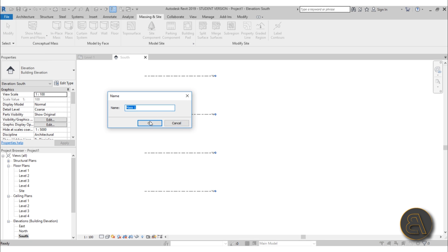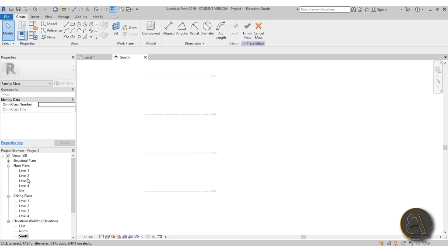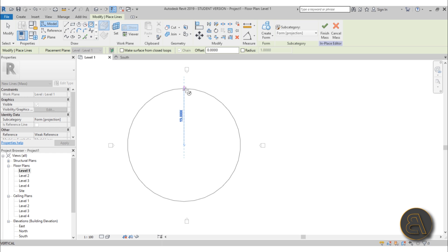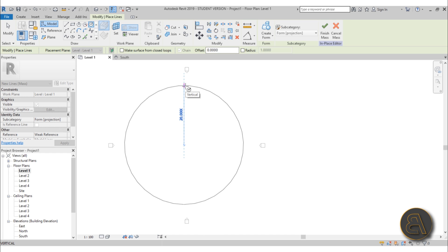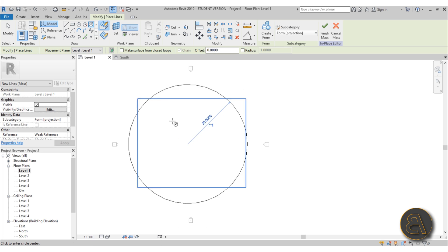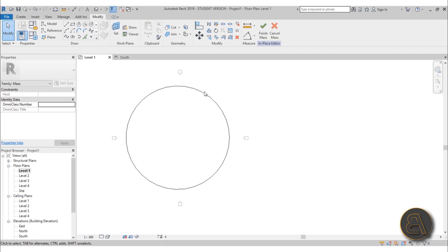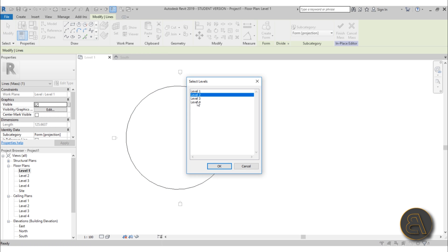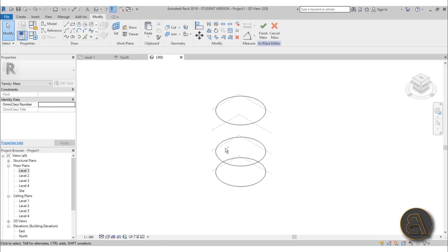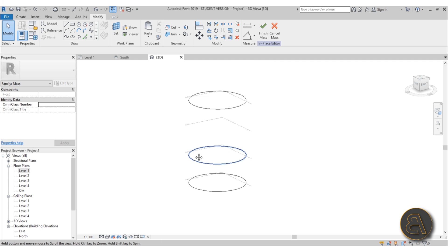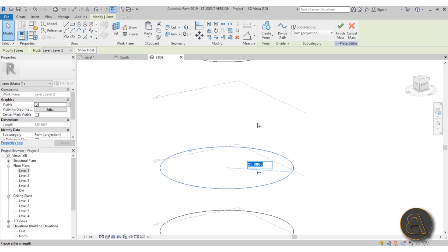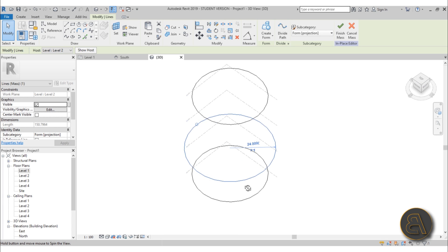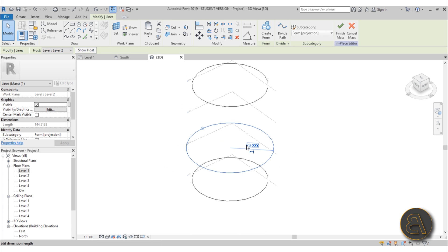Turn on show mass, then go in-place mass — let's call it mass one. Go into level one, and I'm going to go with a simple circle starting from the middle, creating about a 20-meter diameter circle. Once we have this circle, hit modify, select the circle, go to copy/paste, align to selected levels, and pick levels two and four. In 3D you can now see the circle on levels two and four. On level two I'm going to make it larger — maybe 23 meters.